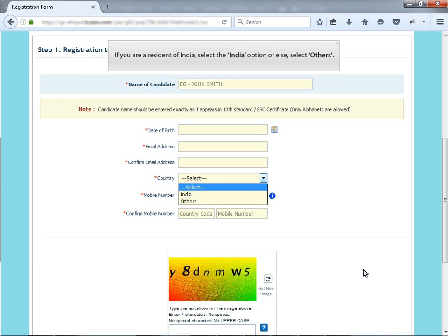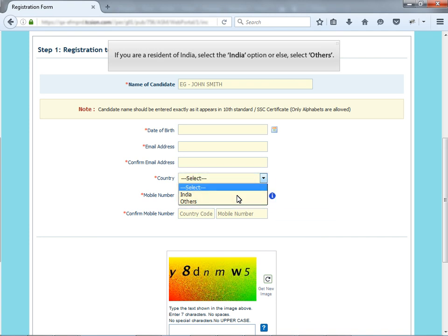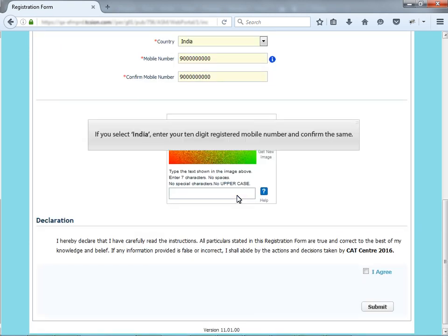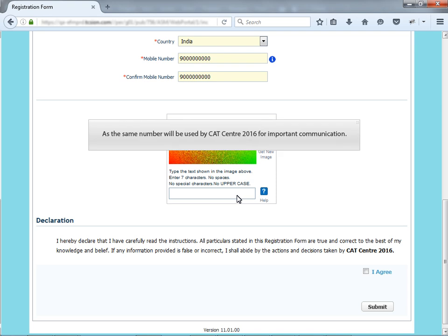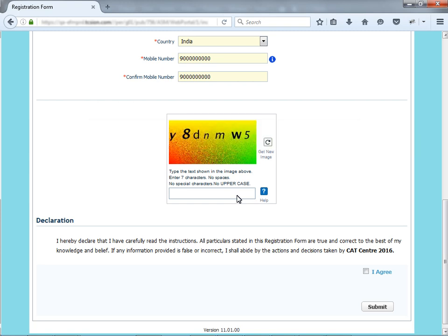If you are a resident of India, select the India option or else select Others. If you select India, enter your 10 digit registered mobile number and confirm the same, as the same number will be used by CAT center 2016 for important communication.